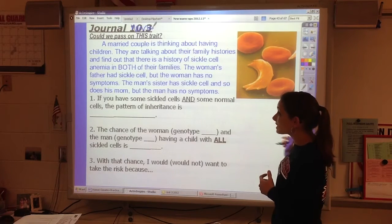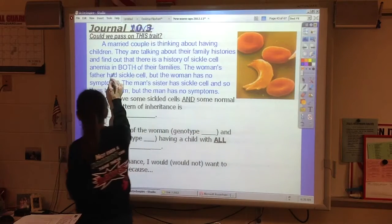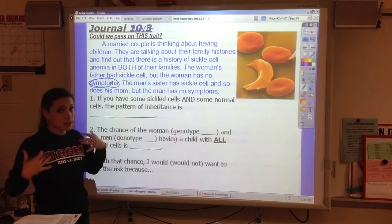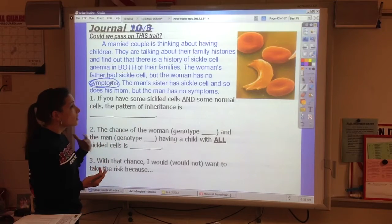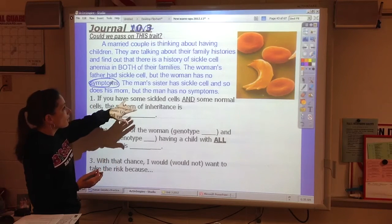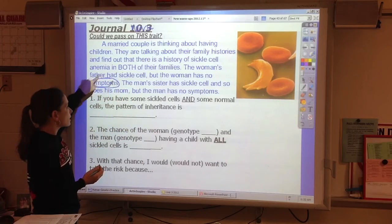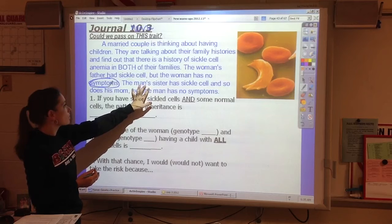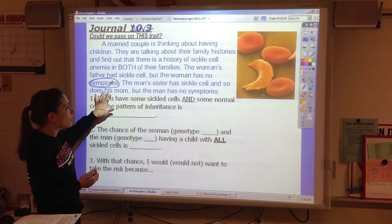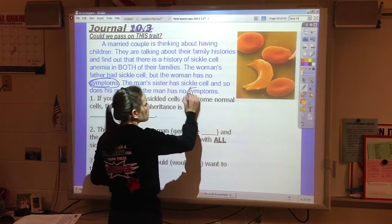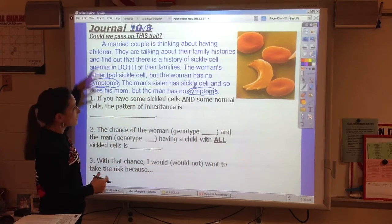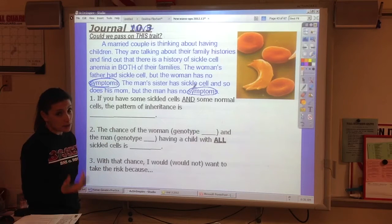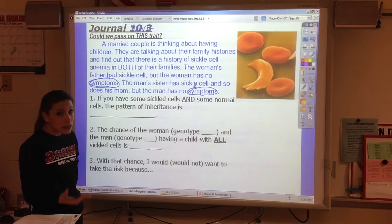The woman has no symptoms, and that's what's going to be really important here — she doesn't have any symptoms, she's not sick. The man's sister has sickle cell, and so does his mom, but he also has no symptoms. So this is giving us the idea that they might not have symptoms, but they might still be hiding the trait.